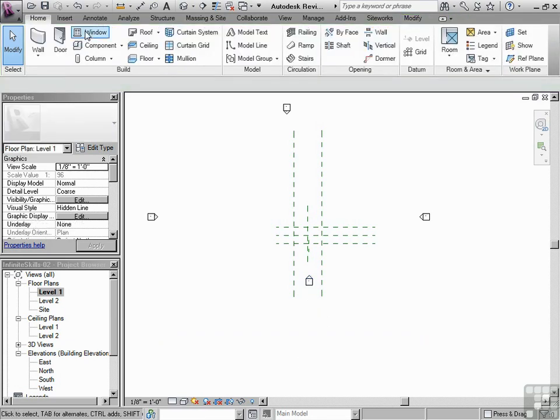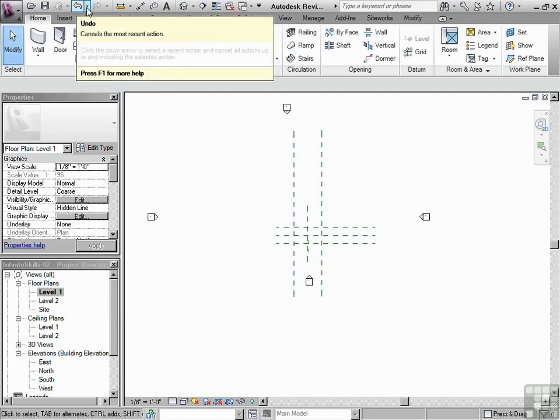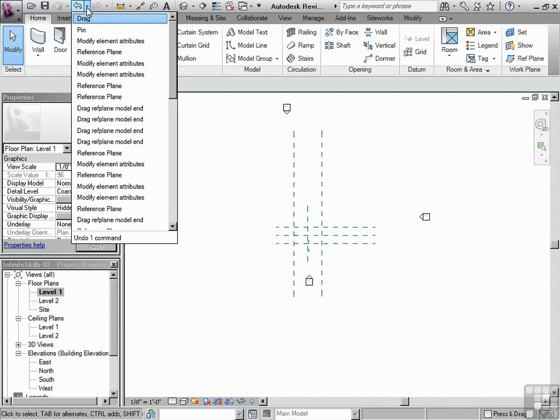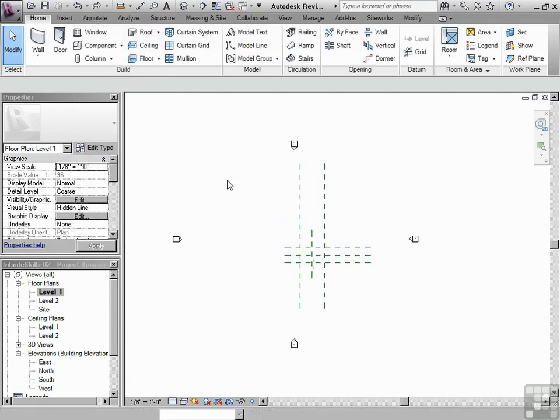So if we had some walls there or something like that, we may think the elevation marker's in the right place, but this is in a completely different place. So we want to make sure that we do this correctly. So let's go to the undo button in the quick access toolbar and let's just drop that down and pick drag. That was the last thing we did.